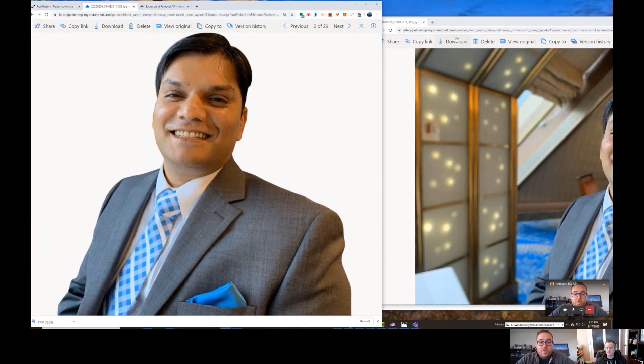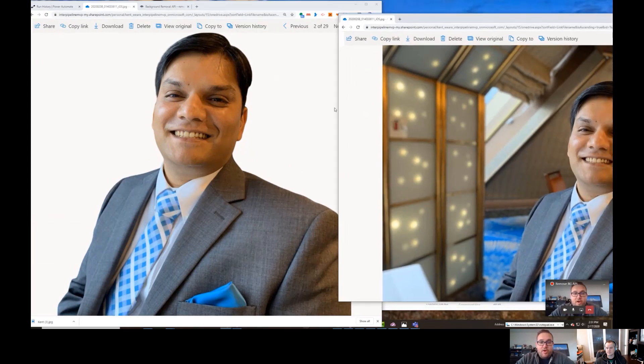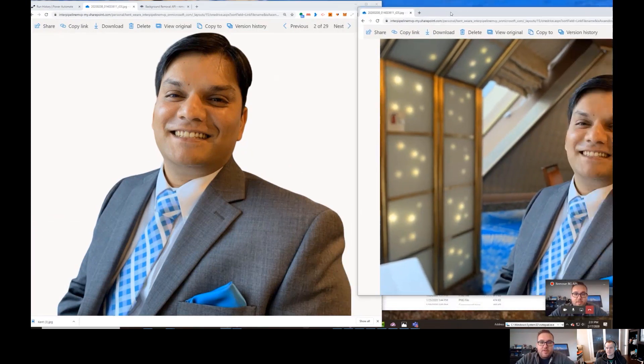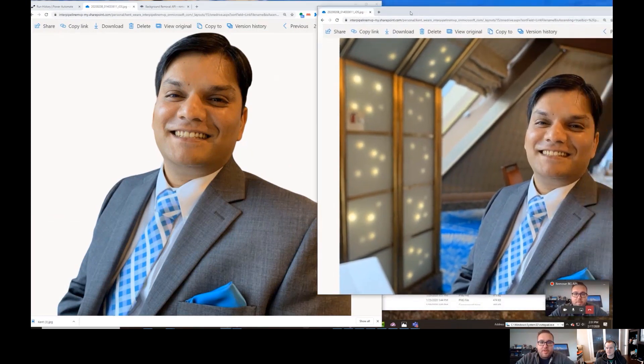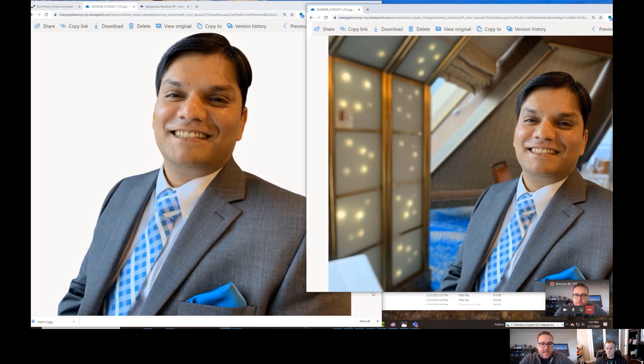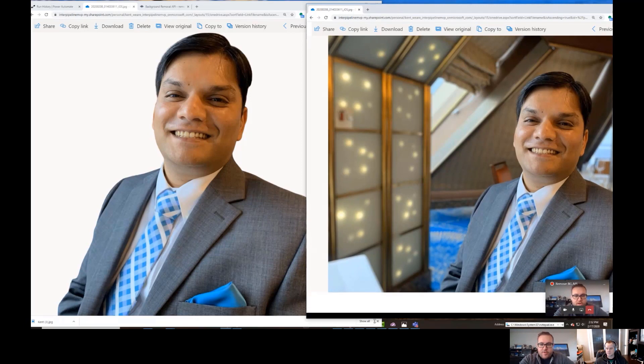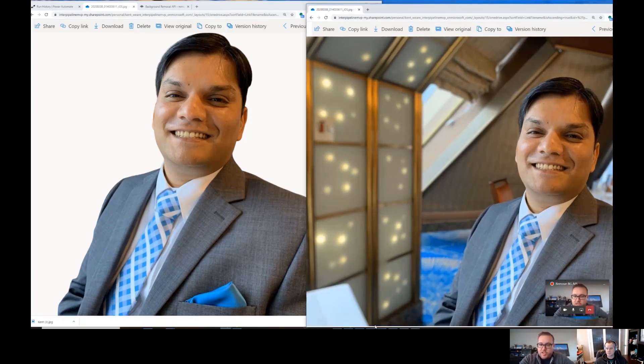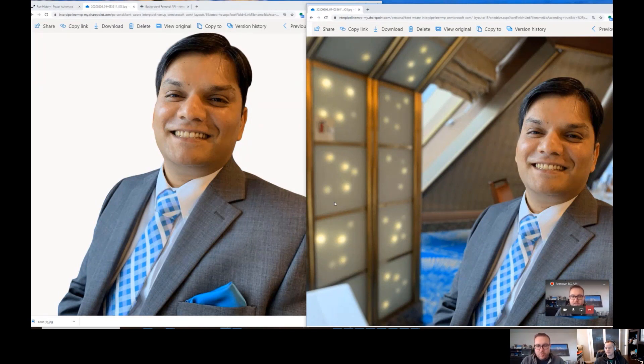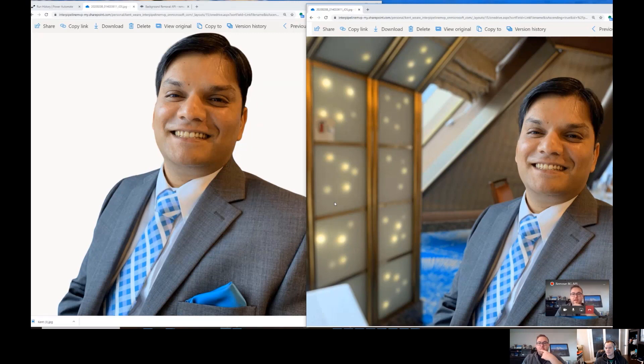So here's a picture of me, and obviously there's this background from a conference that I spoke at at one point in time. Yep. So let's just go ahead and let's run this Flow. I'm just going to use Test, and then I'll perform the trigger action.